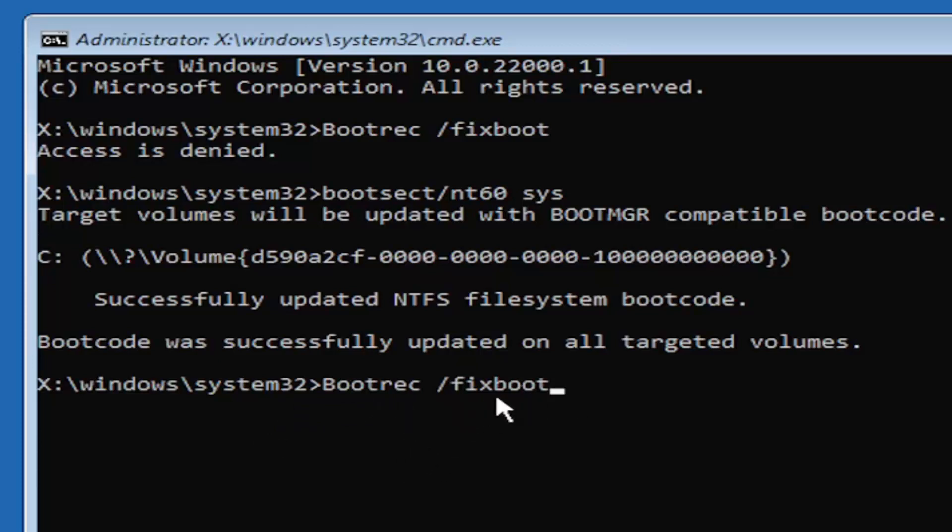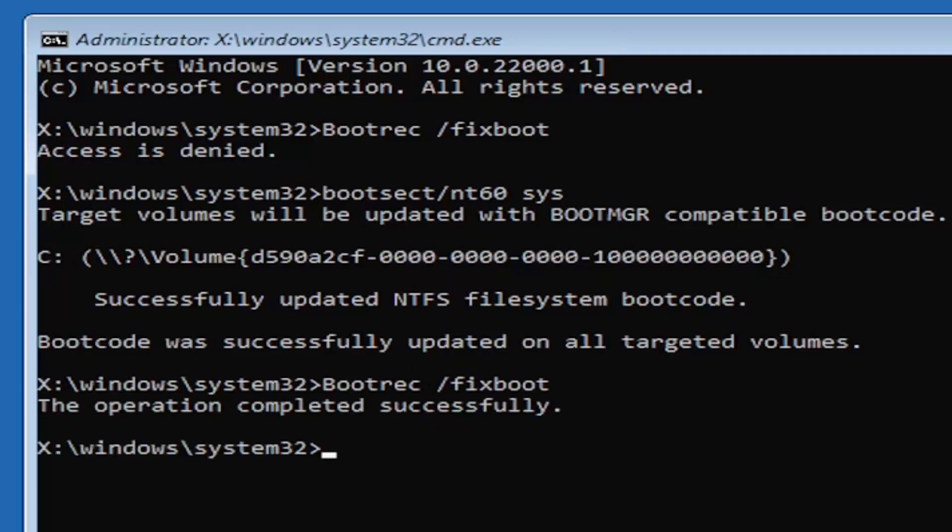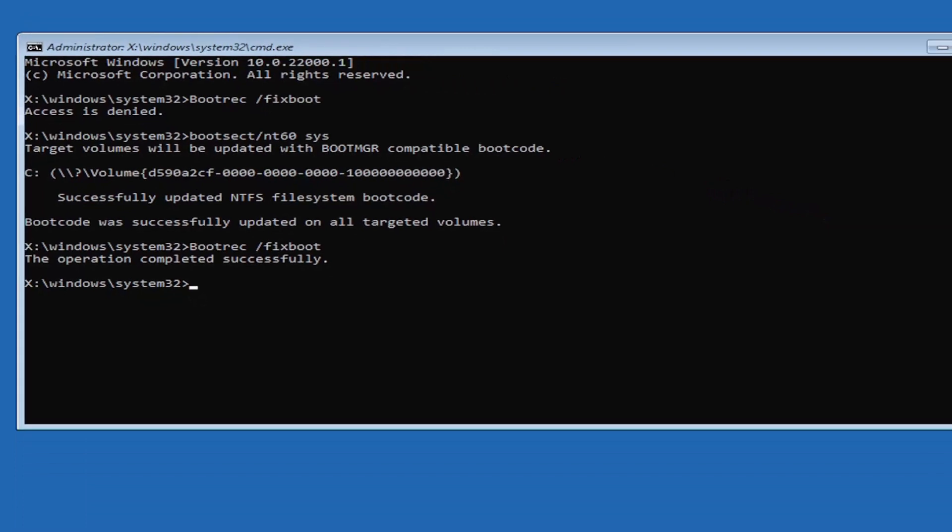Fixboot is all one word attached to that forward slash out front. Hit enter on your keyboard, it should come back with the operation completed successfully.